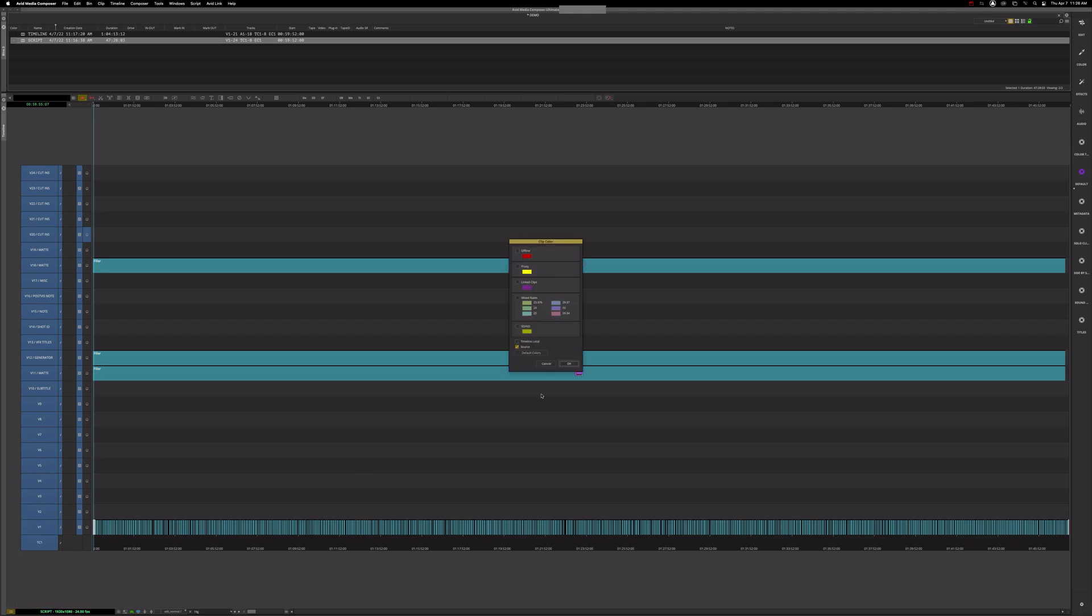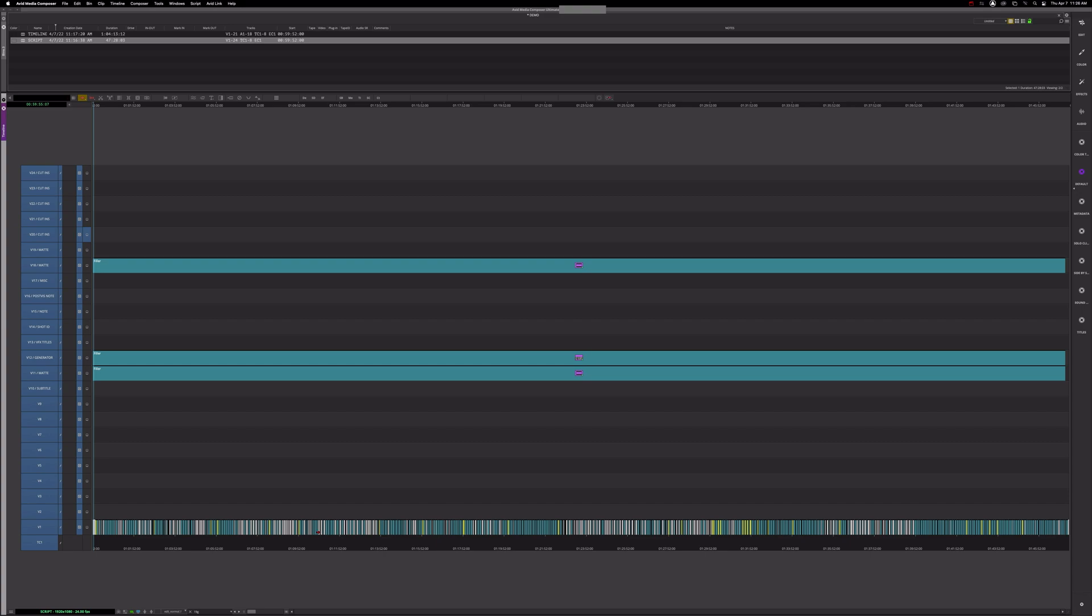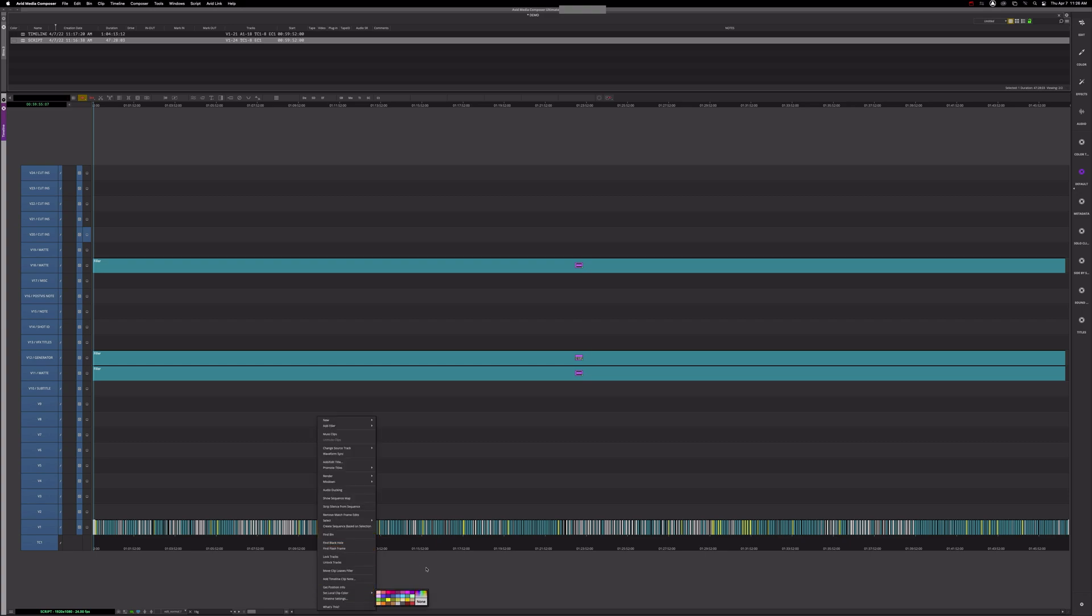If you don't know how to do that, if you go to clip color and turn on timeline local and make sure these other ones are deactivated, you can see all the clip colors I added. And the way I did that, if you don't know, is you segment select a clip and hit set local color.